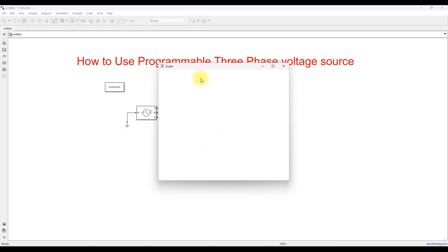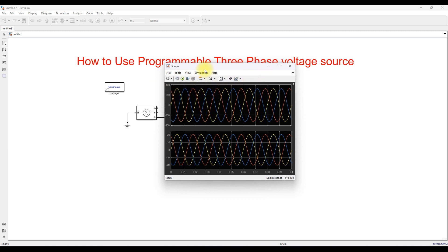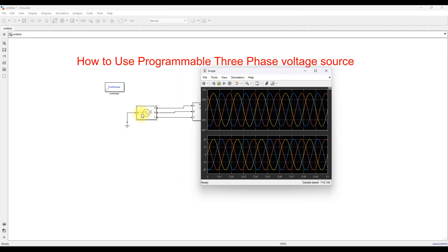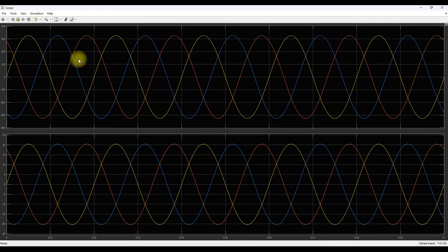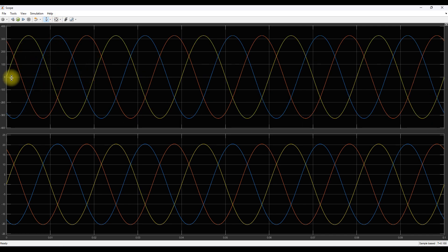Now running the simulation — the programmable source has voltage fixed at 400 V line-to-line at 50 Hz. Looking at the scope, the peak voltage is around 325 volts, which is correct. You can also verify the frequency: one cycle takes around 0.02 seconds, confirming the source frequency is 50 Hz.